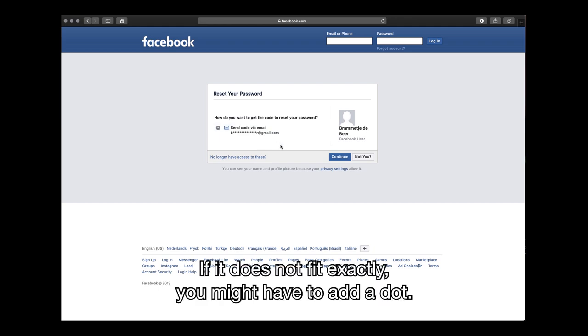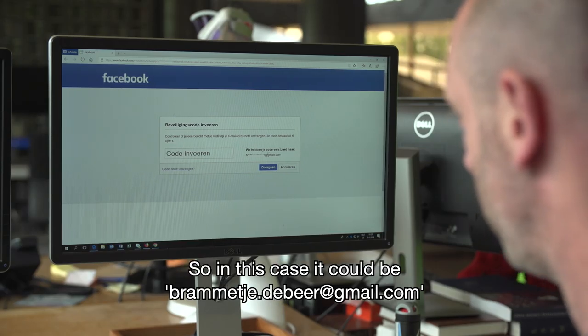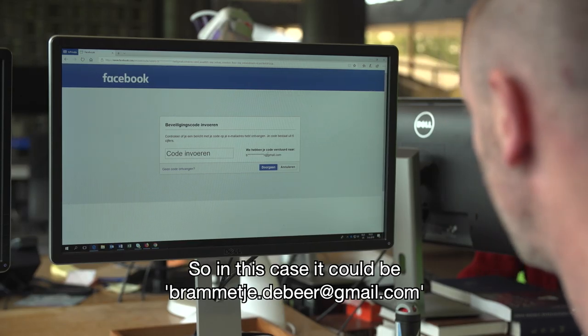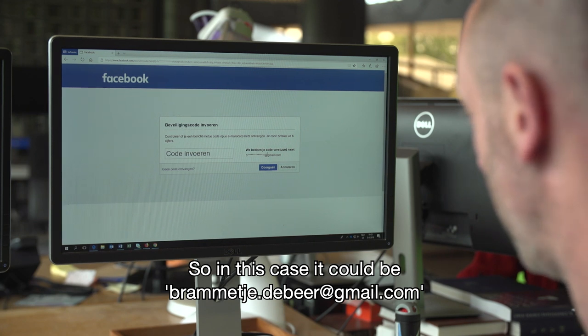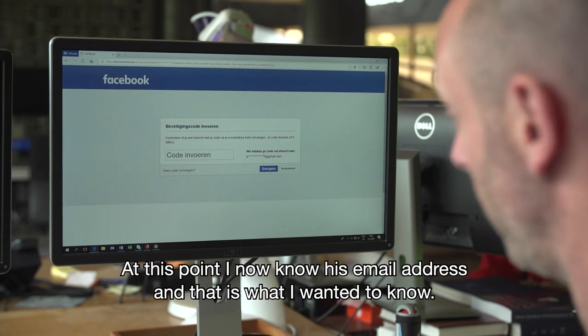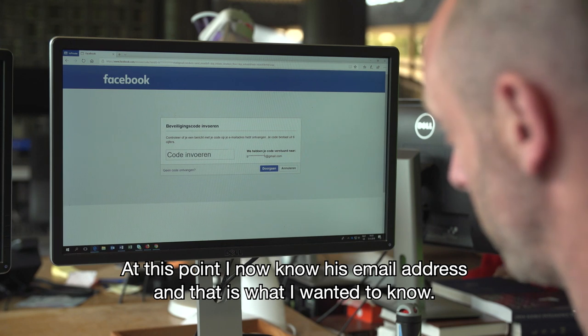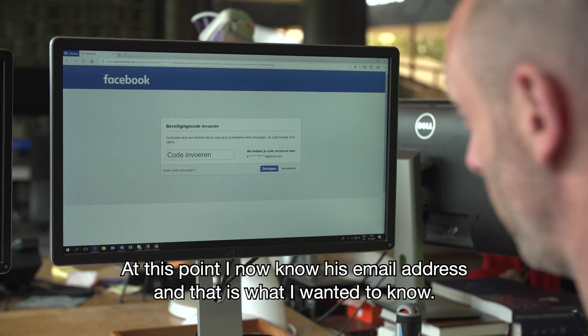If it doesn't fit exactly you might have to add a dot, so in this case it could be Brammetje dot de Beer at gmail.com. At this point I now know his email address, and that's what I wanted to know.